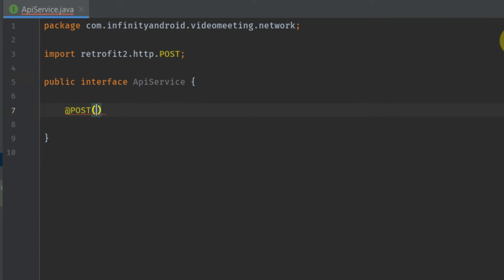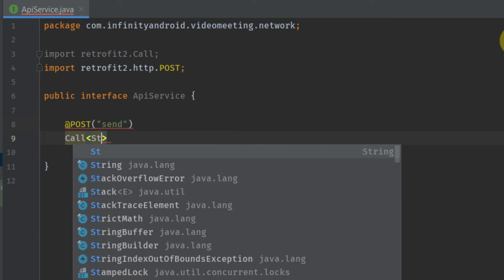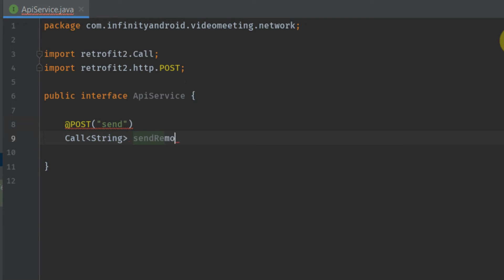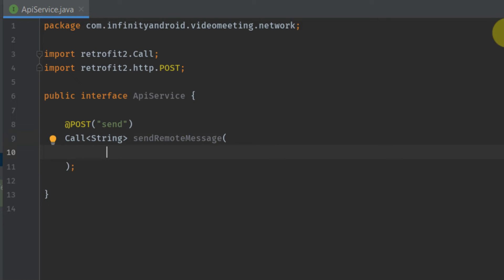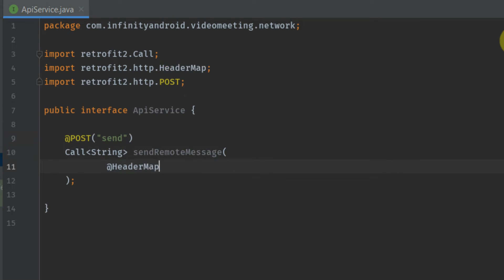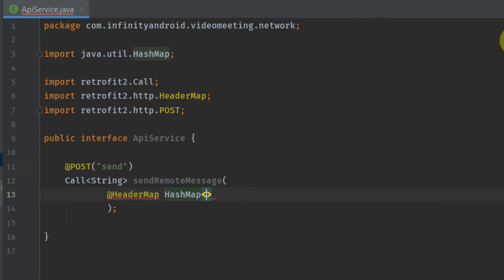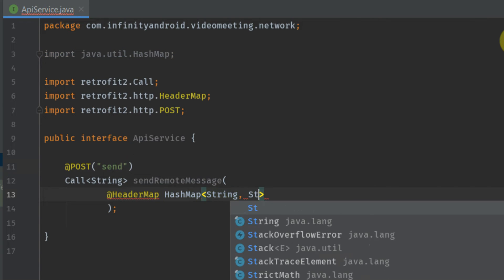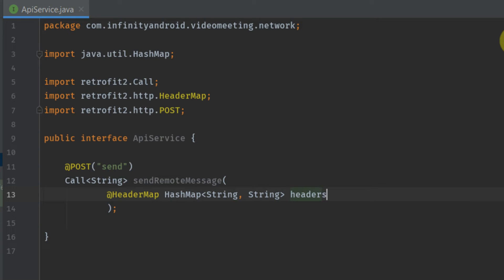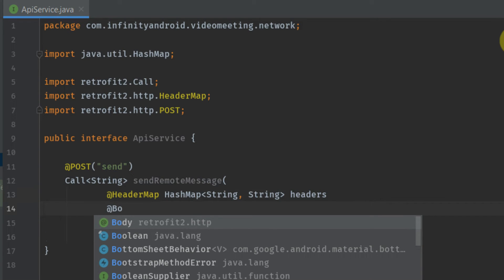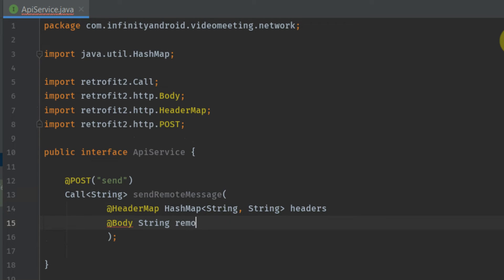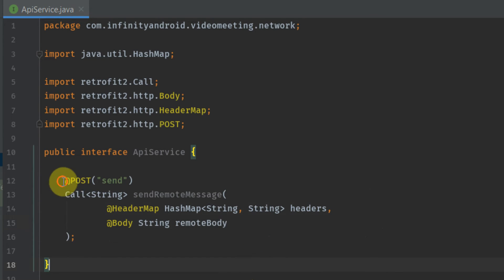Our API is using the POST method, so add @POST and our API endpoint is 'send'. So basically the complete URL is base URL plus 'send'. Now let's add a Retrofit Call — the response type is String and the name of the method is sendRemoteMessage. We need two items for sending remote messages: the first one is header and the second one is body. We are going to use a header map for headers because there are multiple headers for this method. The second argument is @Body String remoteBody. Our ApiService interface is now ready.